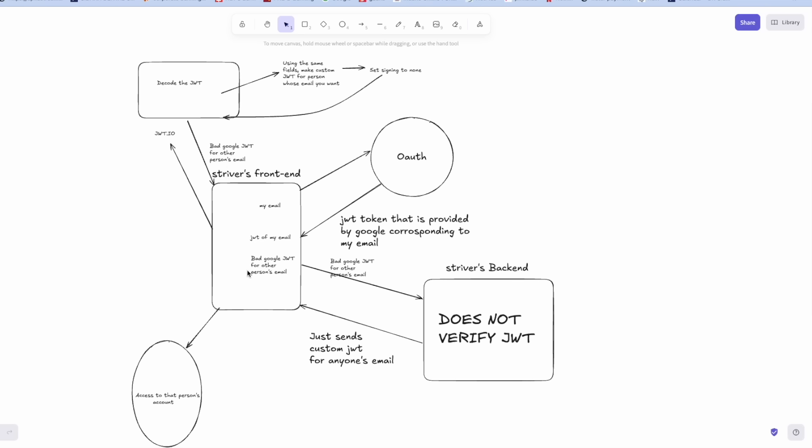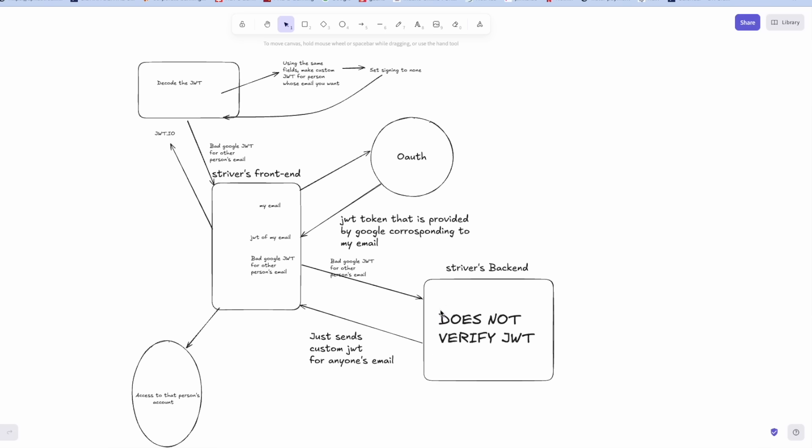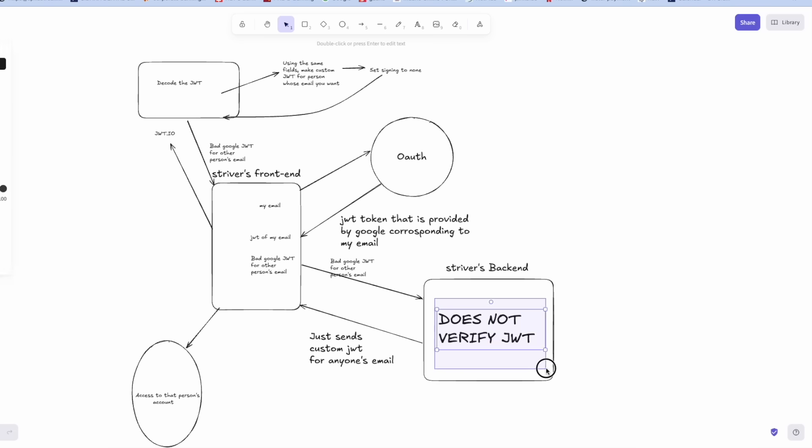So this bad Google JWT for other person's email was basically as if other person logged in from Google. For example, Striver logged in from Google and received this JWT. This bad JWT was sent to Striver's backend and the main thing was that this did not verify JWT at all. It did not verify signatures, Google signatures, and it returns the custom JWT for anyone's email, the same email that was mentioned in this bad Google JWT for other person's mail.